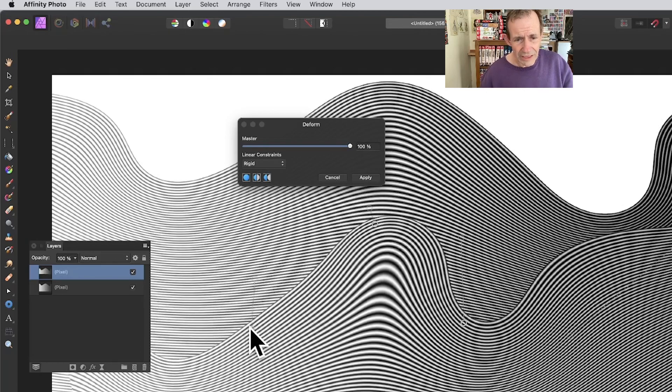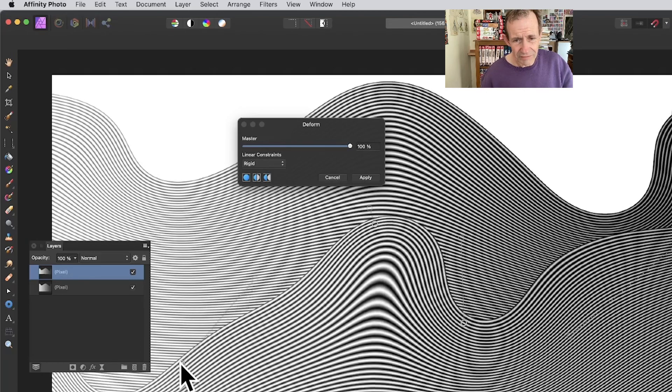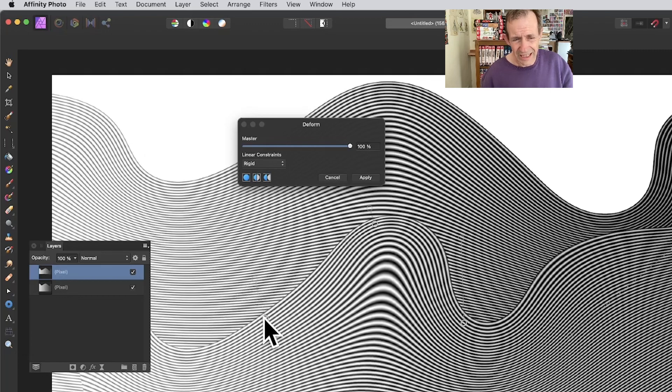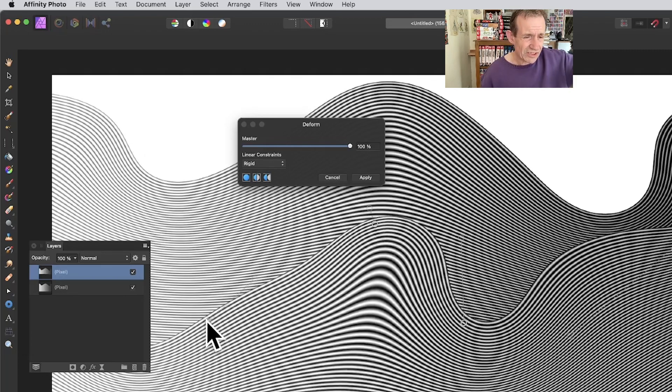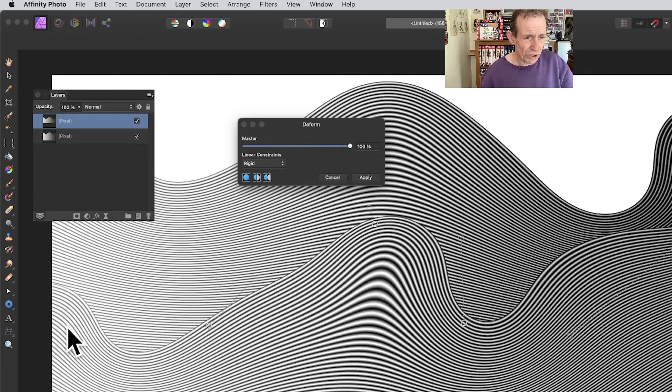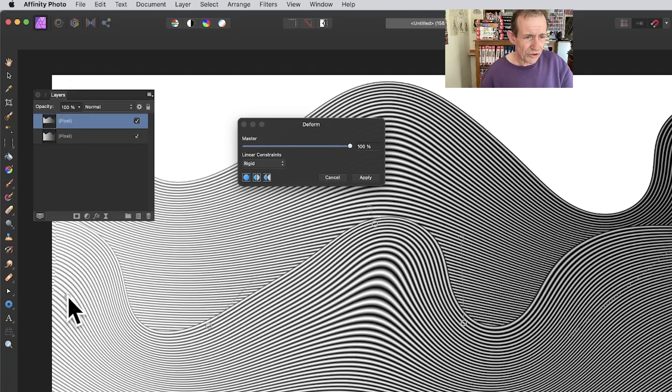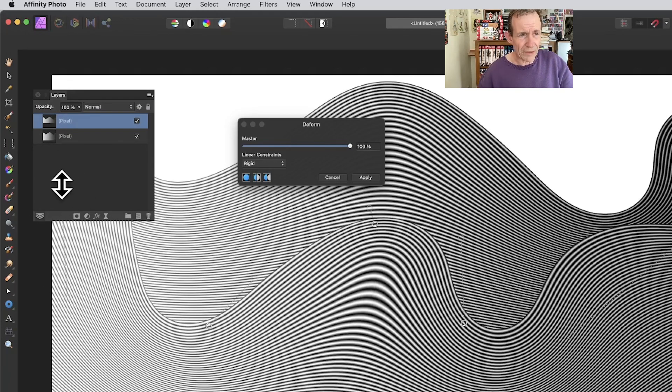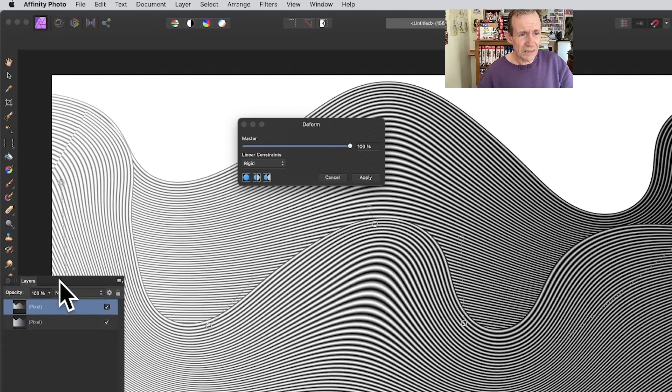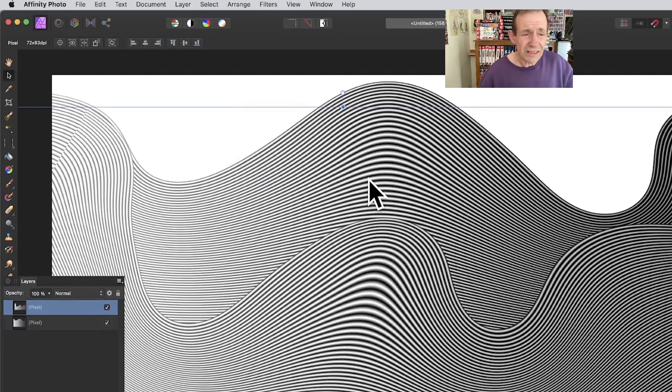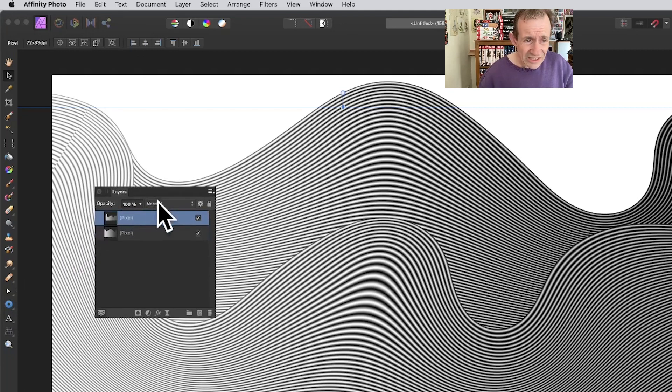You can push to extremes and it starts distorting itself, which is not what I want to achieve. You can drag that up that way. Once you've done that, click Apply.